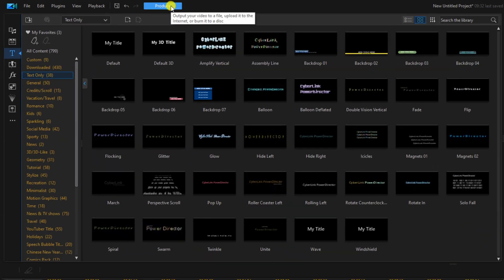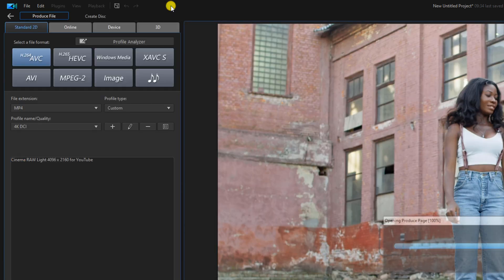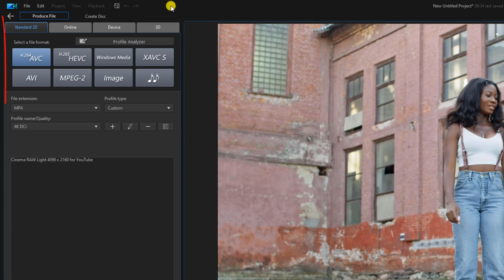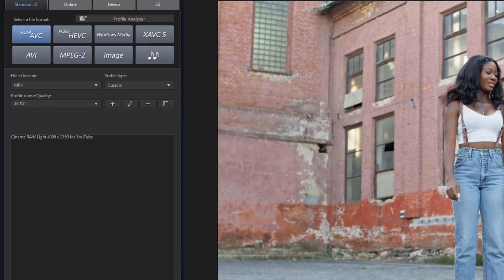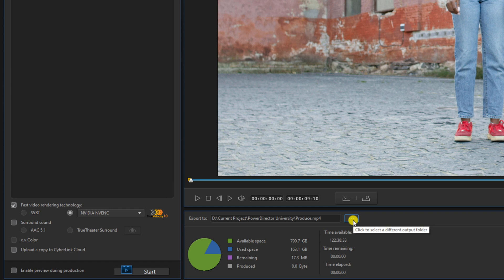We're going to click on produce. Go ahead and make sure that we have the appropriate produce settings. We'll go ahead and click on the location where we want to output the produced video to.